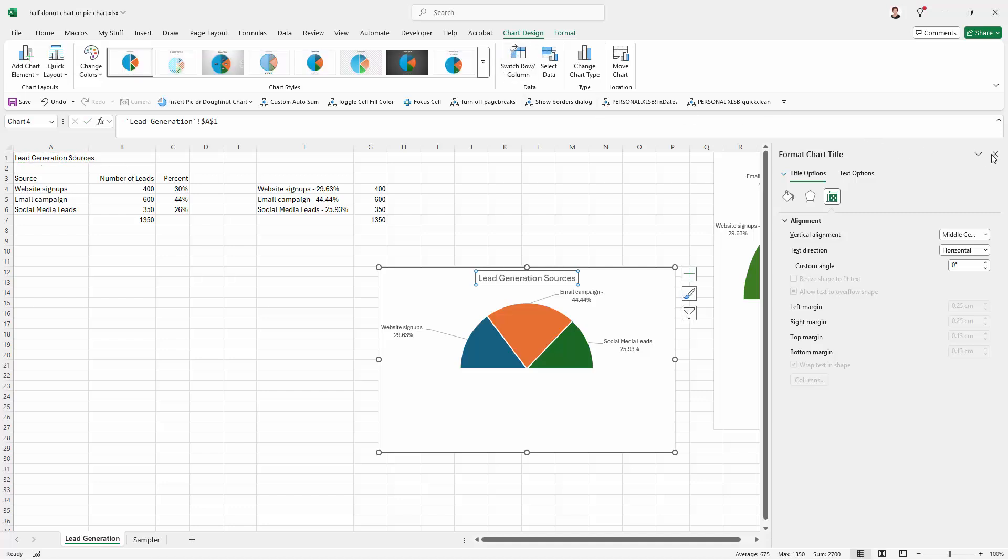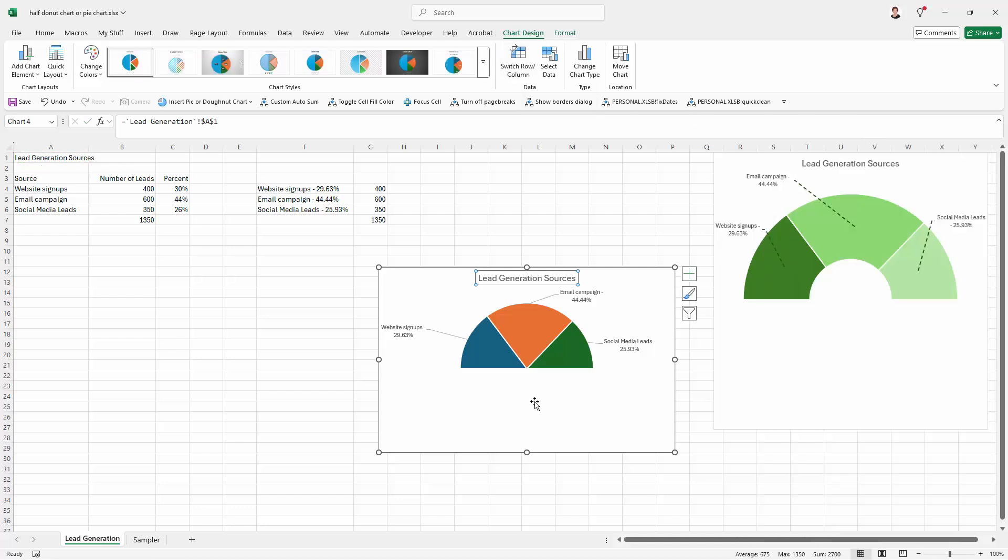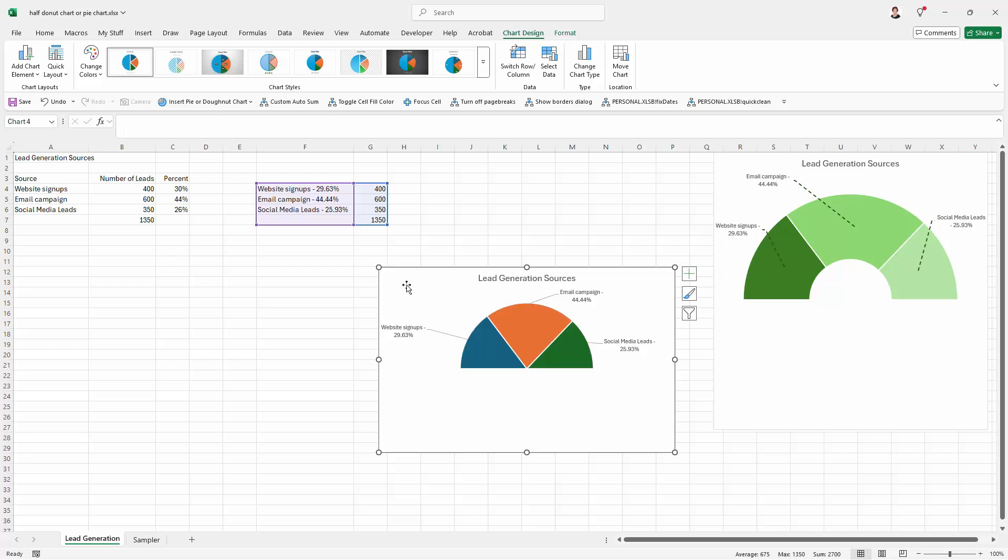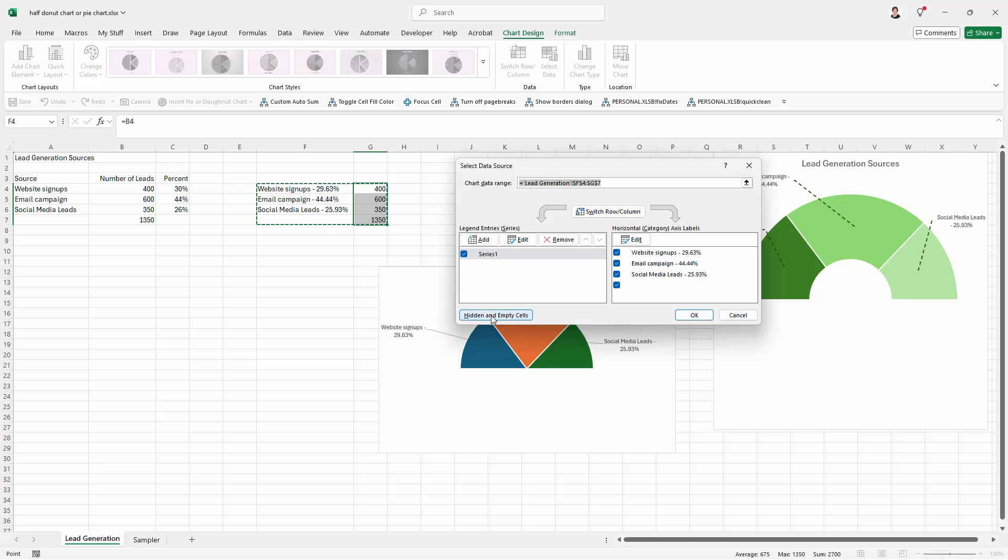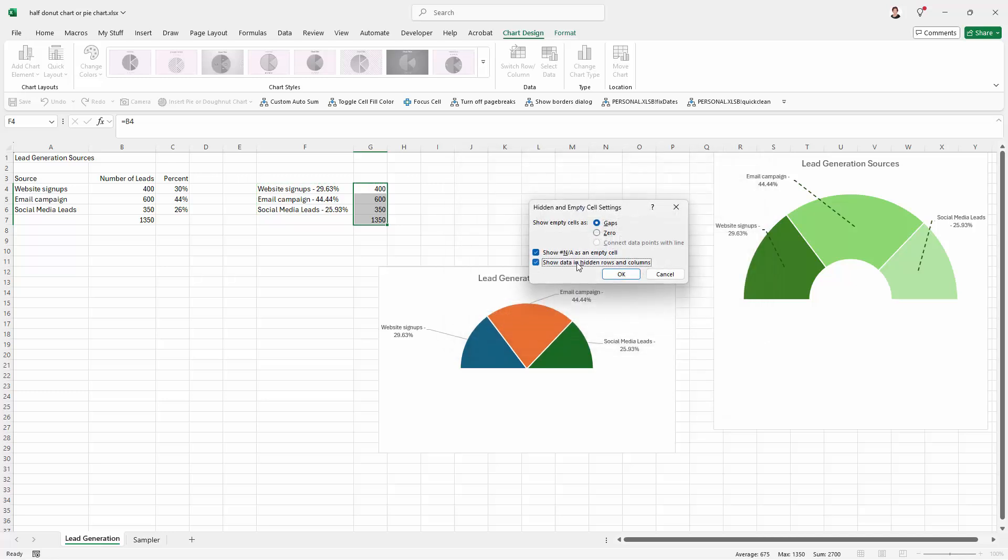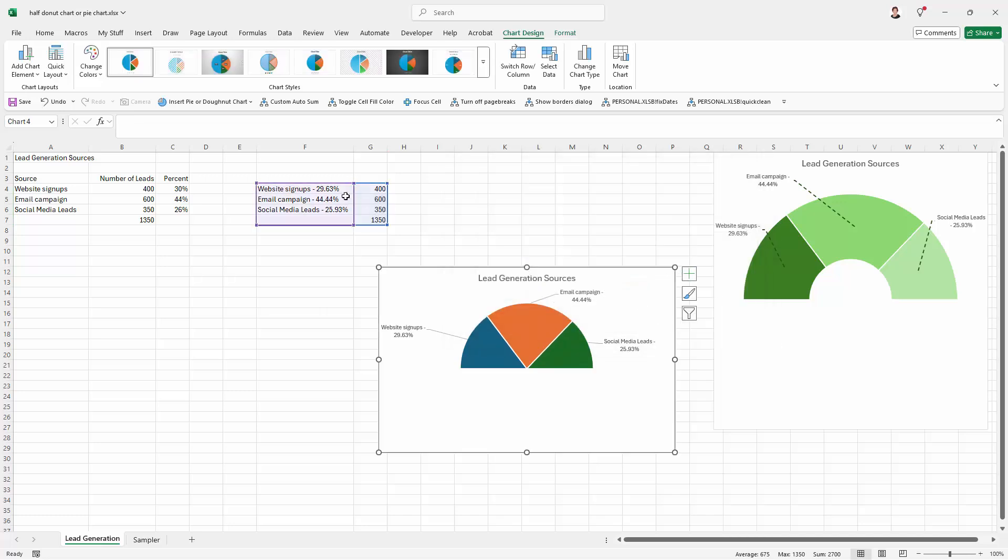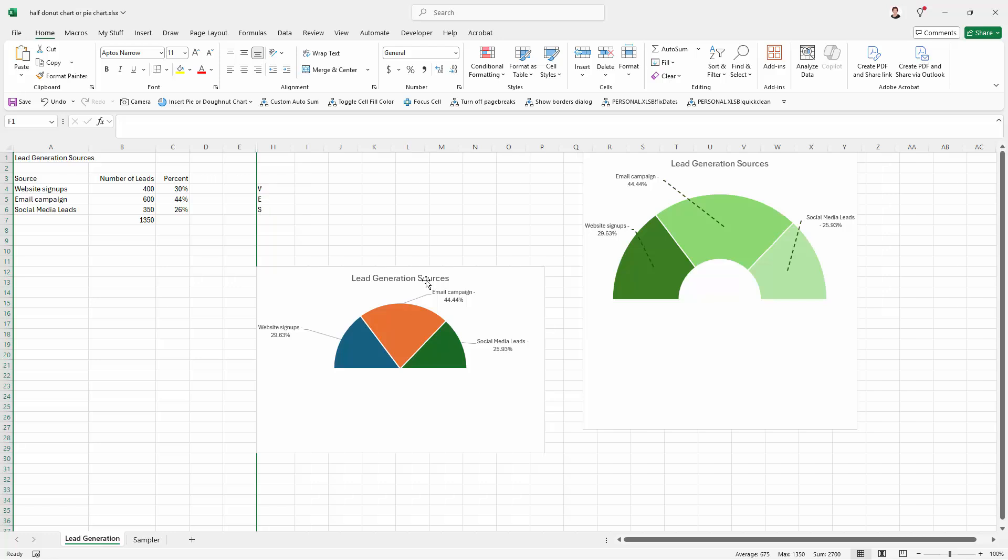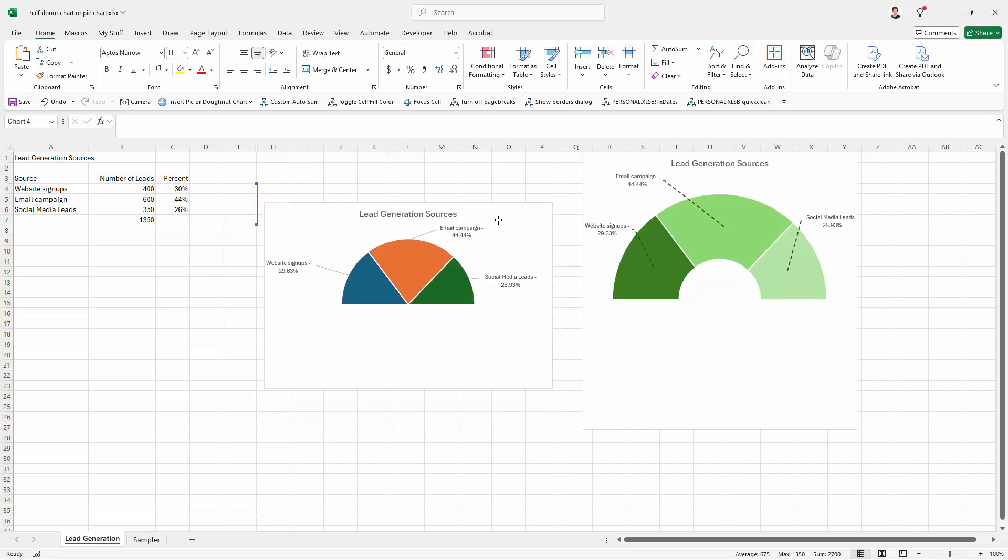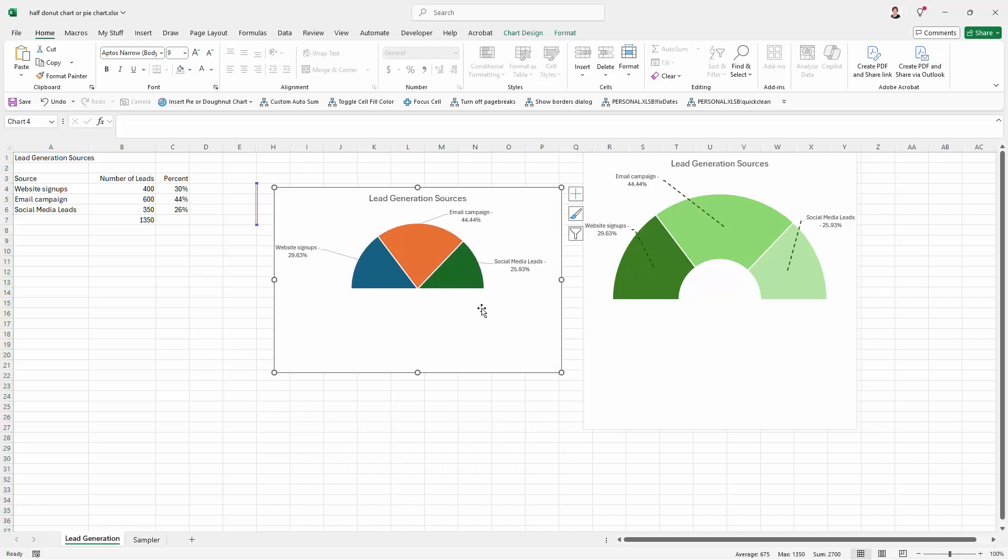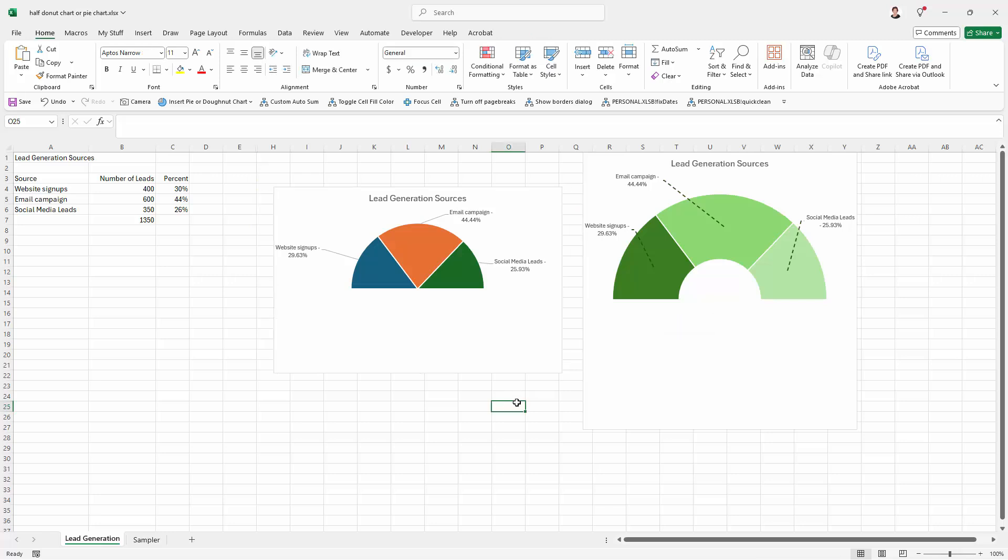Now this chart likely is not set up to plot hidden data. So before we hide this column back again, we're going to Select Data, Hidden and Empty Cells. Make sure that Show Data in Hidden Rows and Columns is selected. Click OK. And then we can hide these columns. And we have a half circle chart or a half doughnut chart, whichever one you wish to produce.